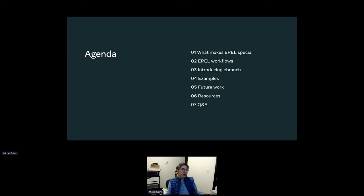Today we're going to talk about what makes EPEL special and different from contributing to Fedora in general, the workflows you need to follow when working with EPEL, why I wrote eBranch, and then we'll walk through some examples. There will be a packaging hackfest after this. Then some future work, resources, and Q&A.